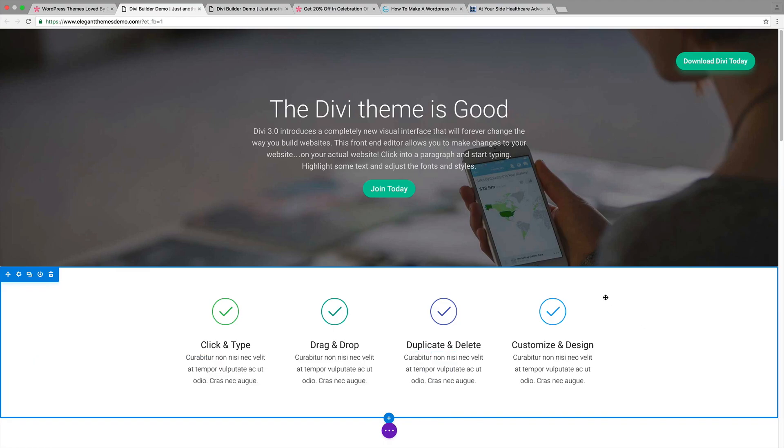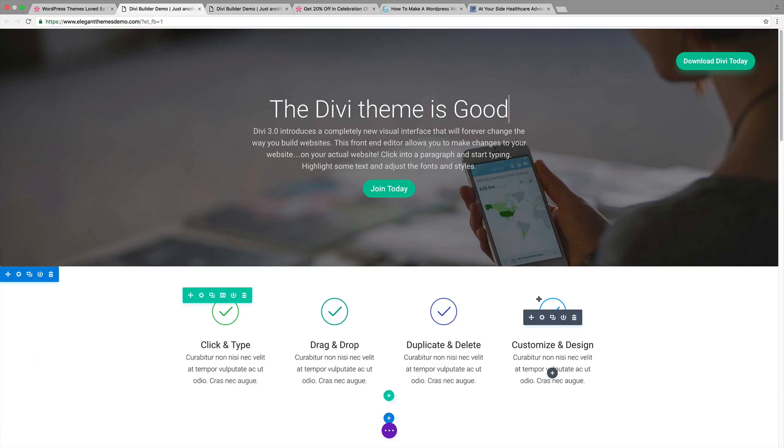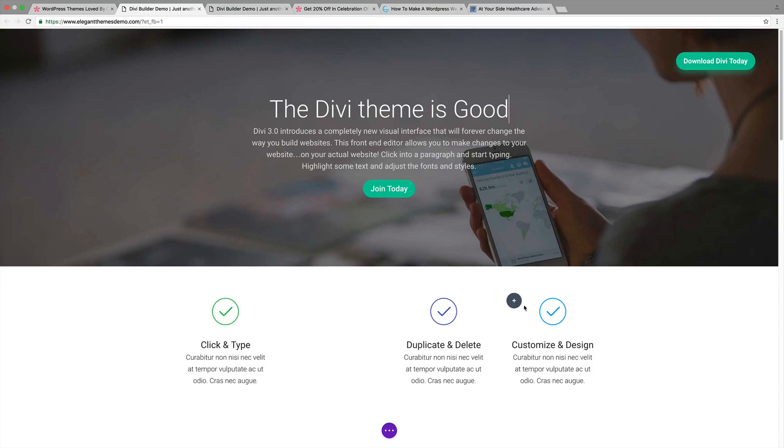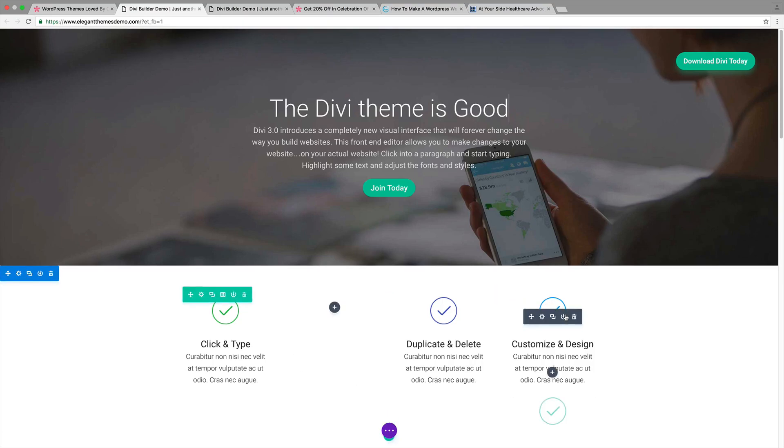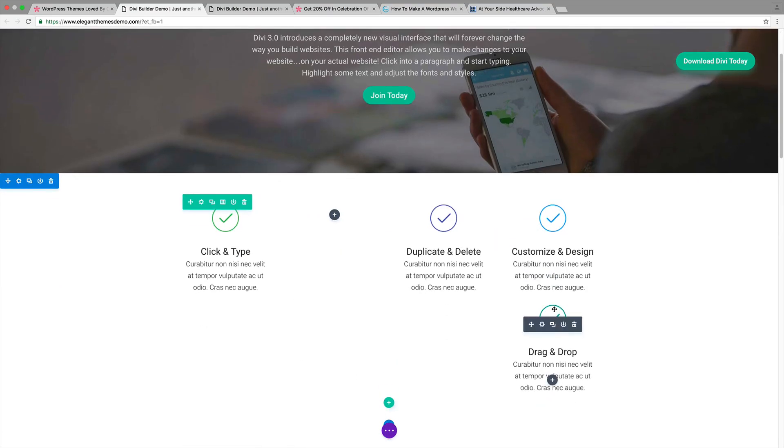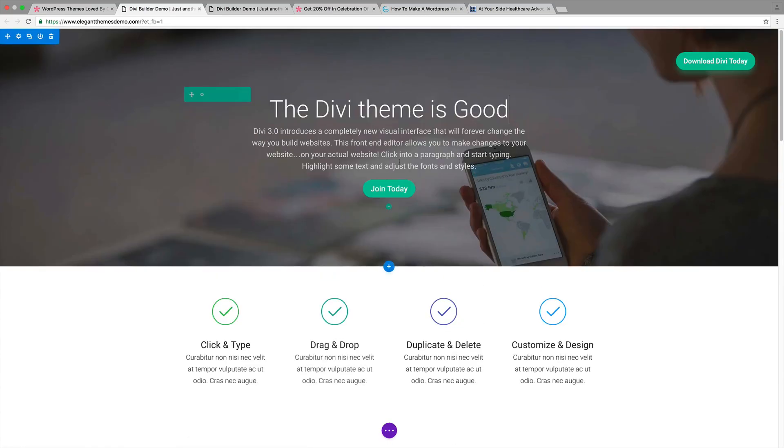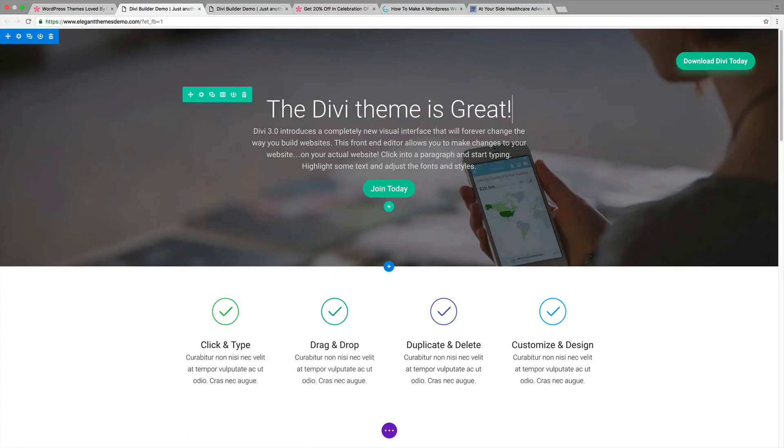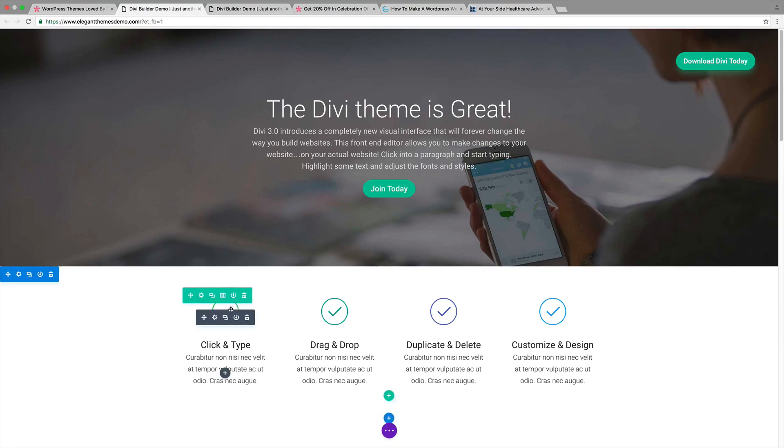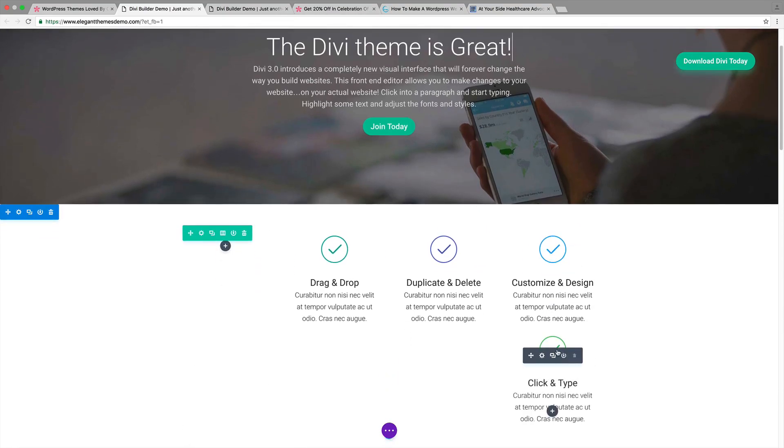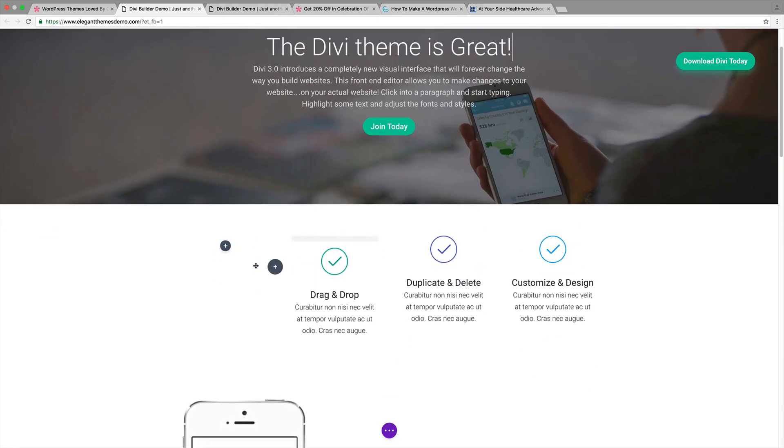DVThemes is known for its drag-and-drop page builder but now they've made it a lot easier because now you can make changes right on the website visually so you can see what you're doing. For example, let's just say I want to change this title up here. I can put the DVTheme is great. I can swap this around. I can do whatever I want visually to see what I'm doing.